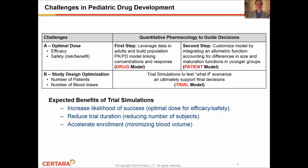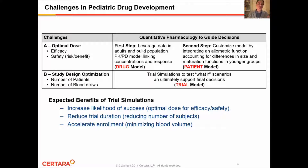The expected benefits of trial simulations are: first, an increased likelihood of success by finding an optimal dose that would improve the efficacy and safety profile of the drug. Second, we hope that these trial simulations will shed light on potential reduction in trial duration in terms of reducing the number of subjects. And finally, the proposed study design may allow us to accelerate enrollment of subjects by minimizing the number of blood draws in pediatric populations.